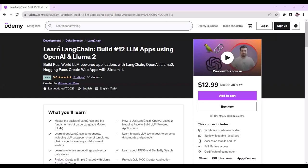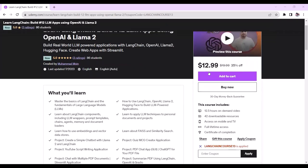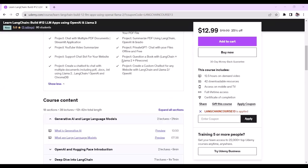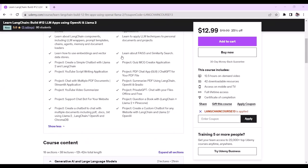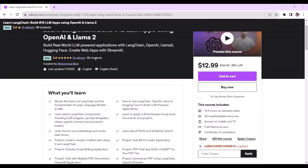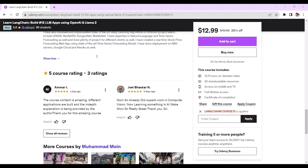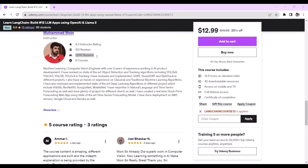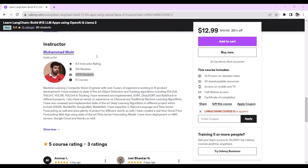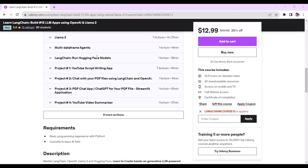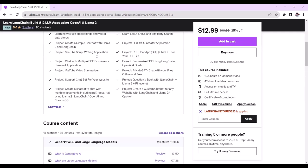I have just launched a language course on Udemy where we will be building large language model apps using OpenAI and Llama2. The course price is $13, launched three days back with 86 students already enrolled and a five-out-of-five rating. I have launched six courses on Udemy covering computer vision and large language models, with 12 projects in this course.